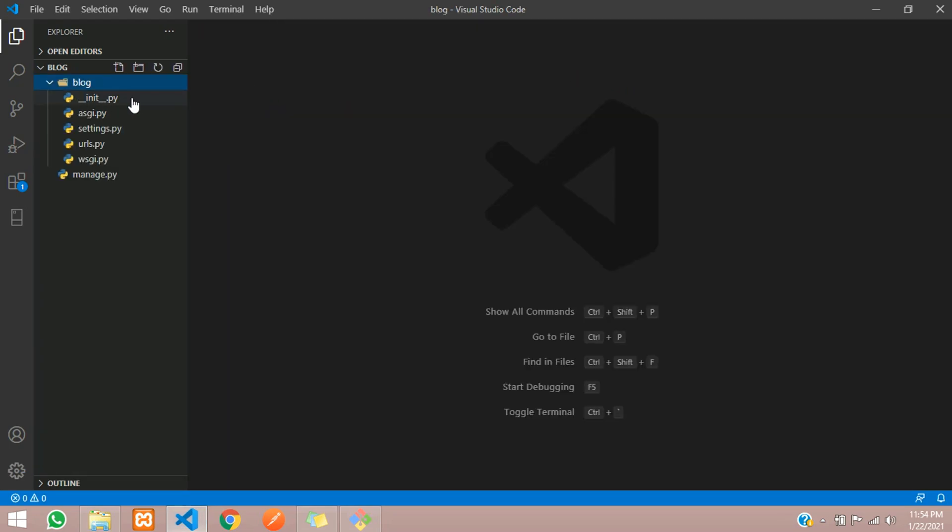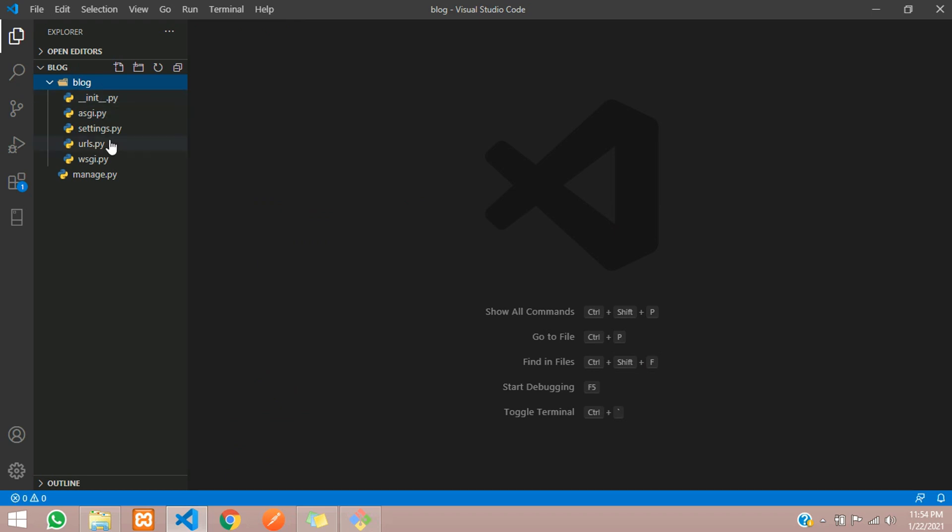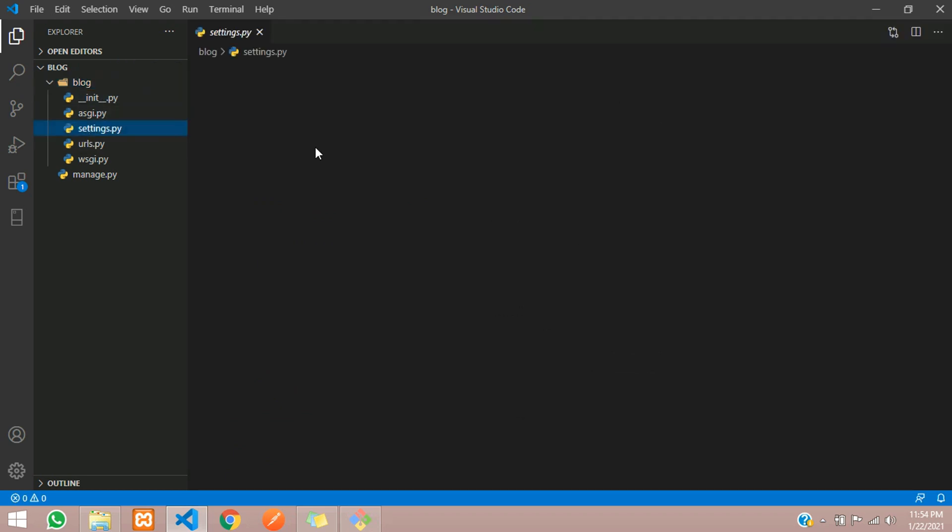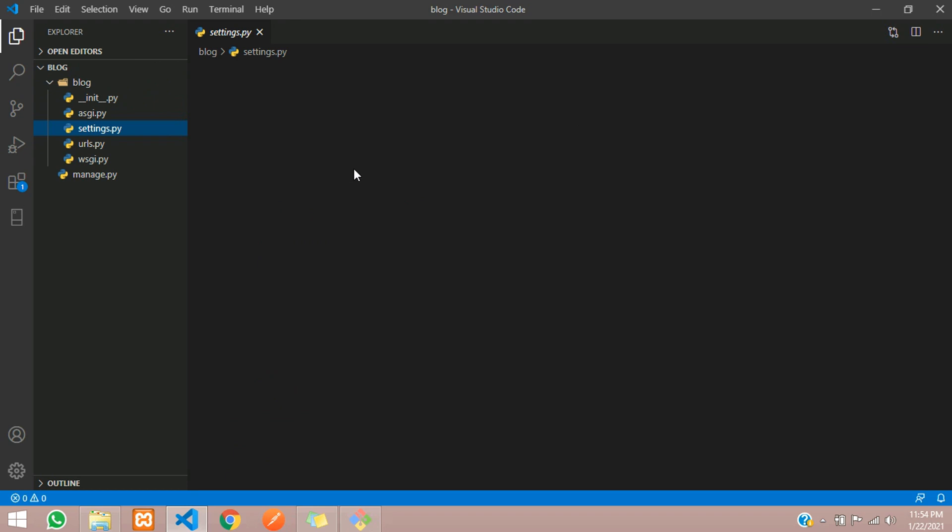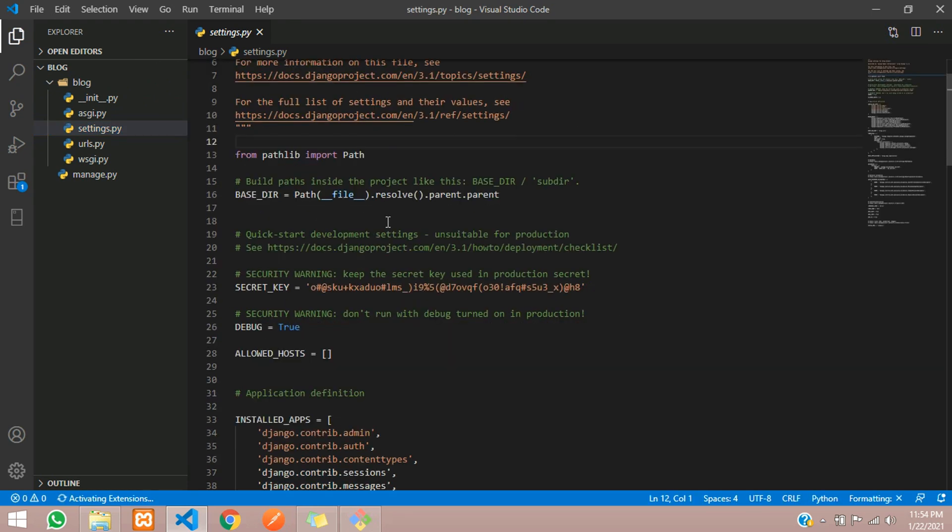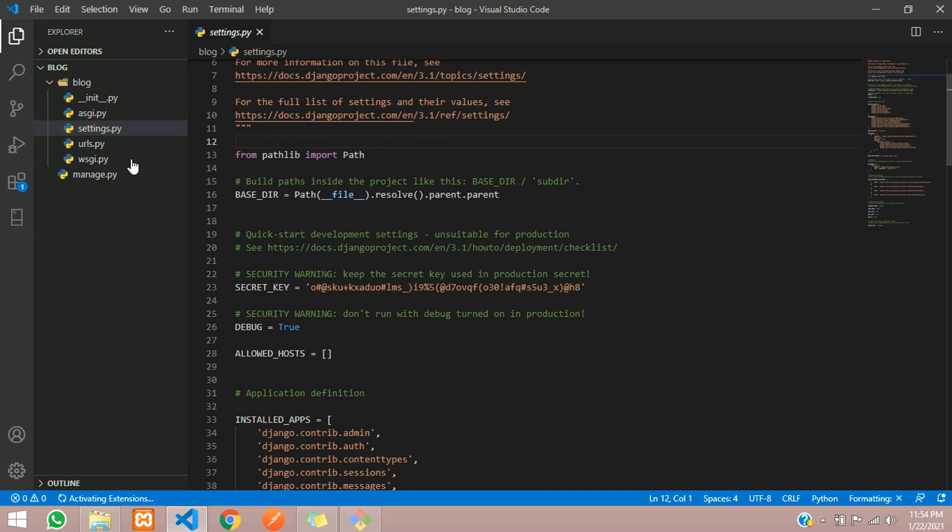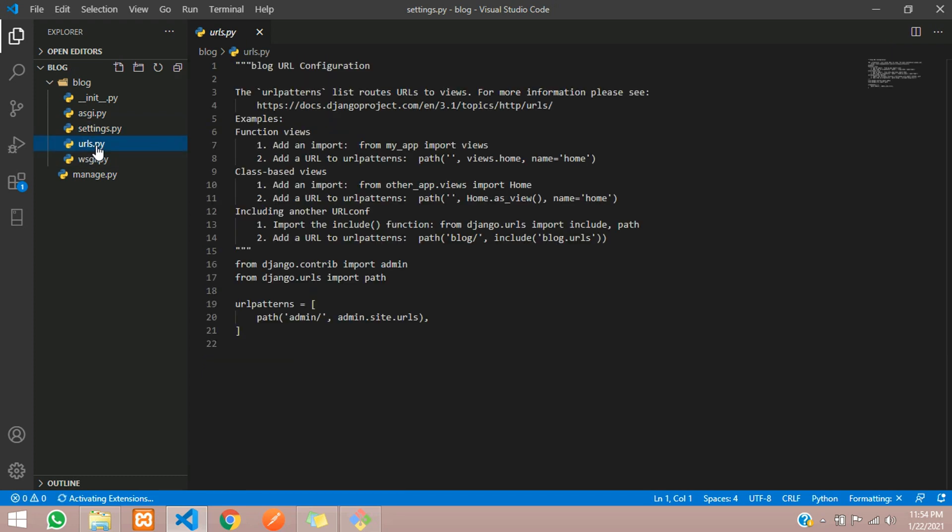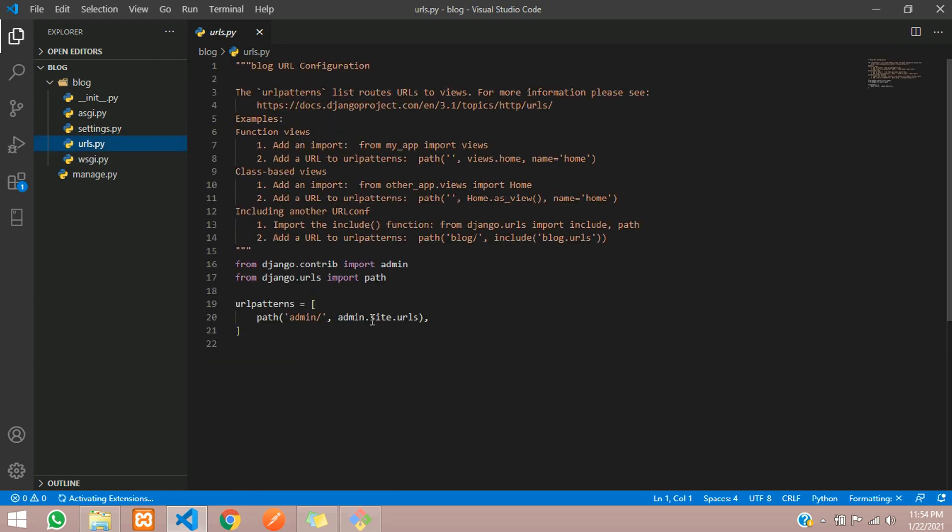This __init__.py is just to tell the server that it's a Django project. The settings.py is where we set all the environment things like database and all the directories. urls.py is where we handle the routing and URLs.